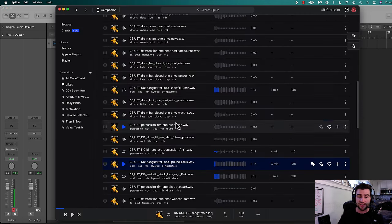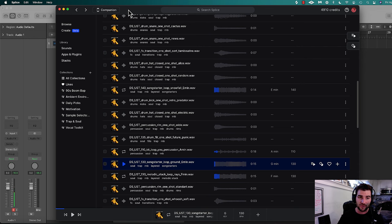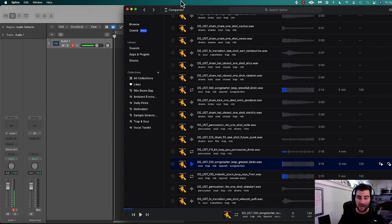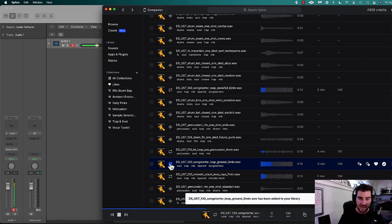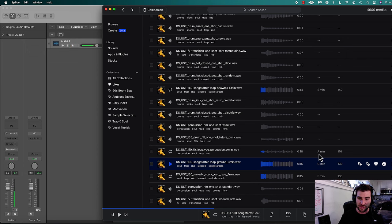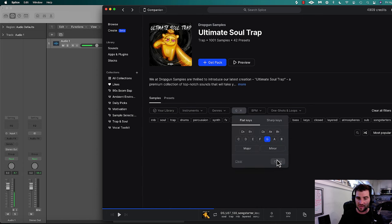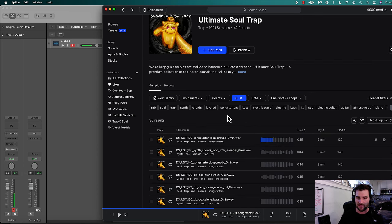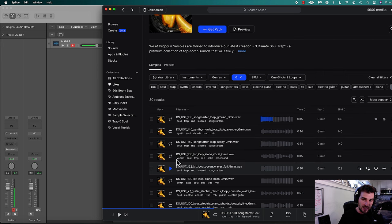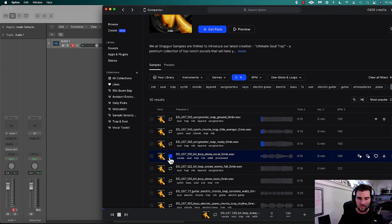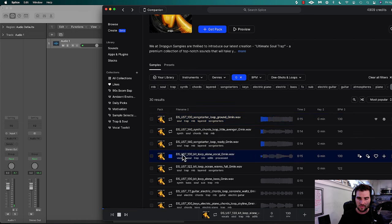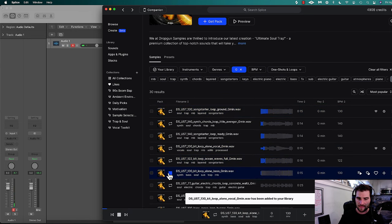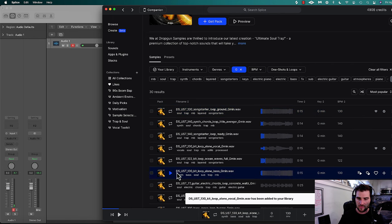First thing I'm gonna do is go over to Splice, which is the tool that I love using for getting songs started, getting samples going. I do have a sample here ready. I'm gonna like it and hit the plus. I'm gonna stay here in this exact same pack called Ultimate Soul Trap. I'm gonna filter by G minor and 130. Actually, I'm just gonna keep it G minor and see what else we can get. If something's in a different key or a different BPM, I can just time stretch it.